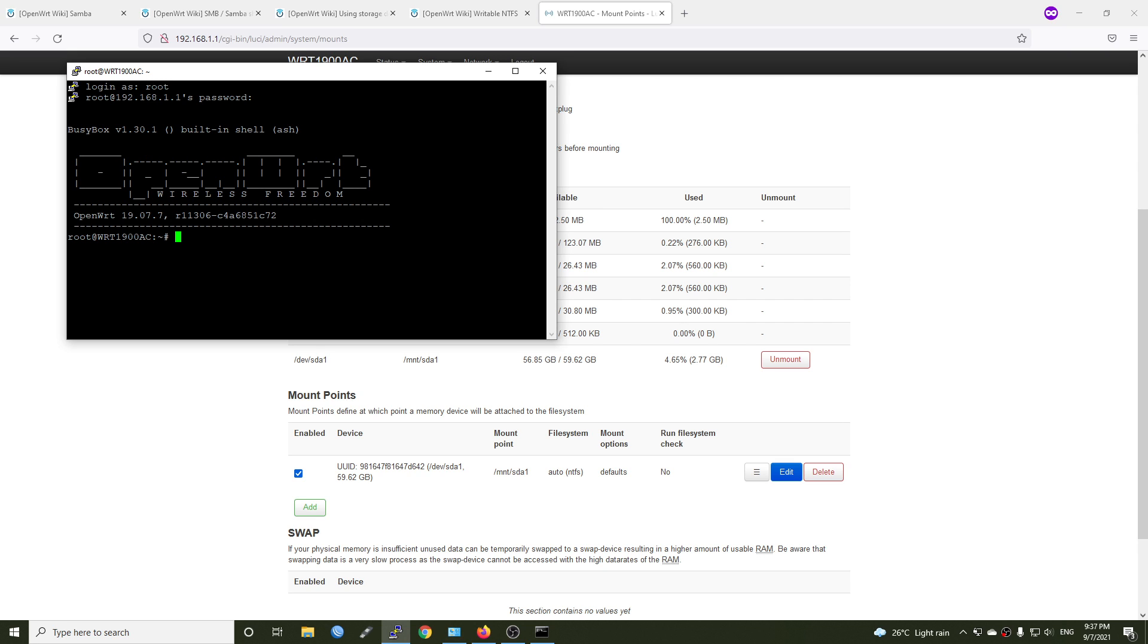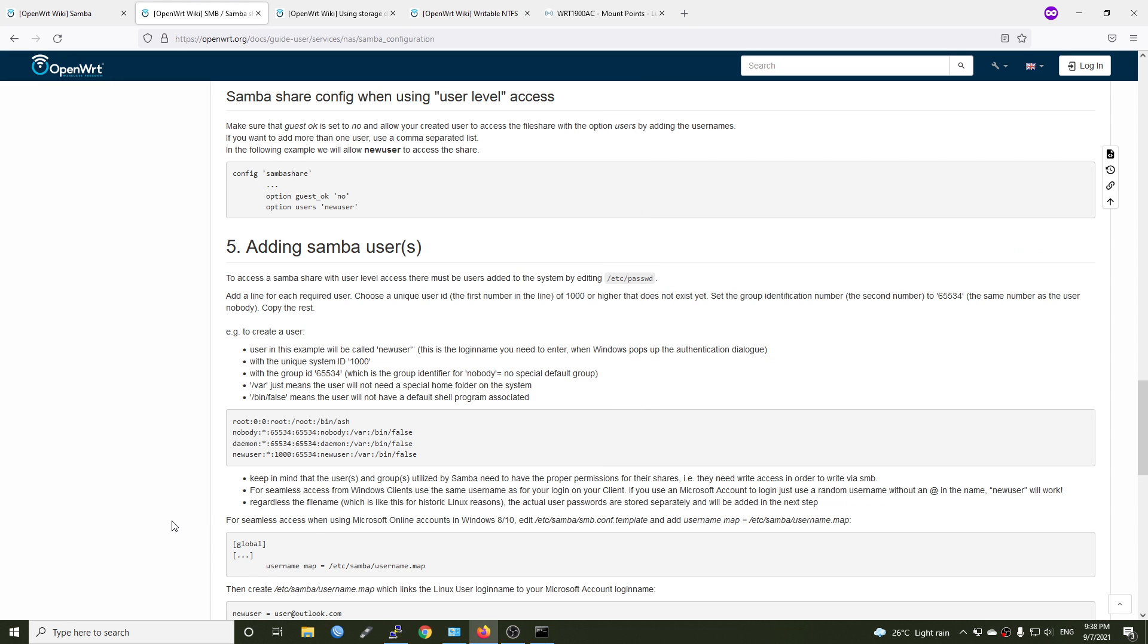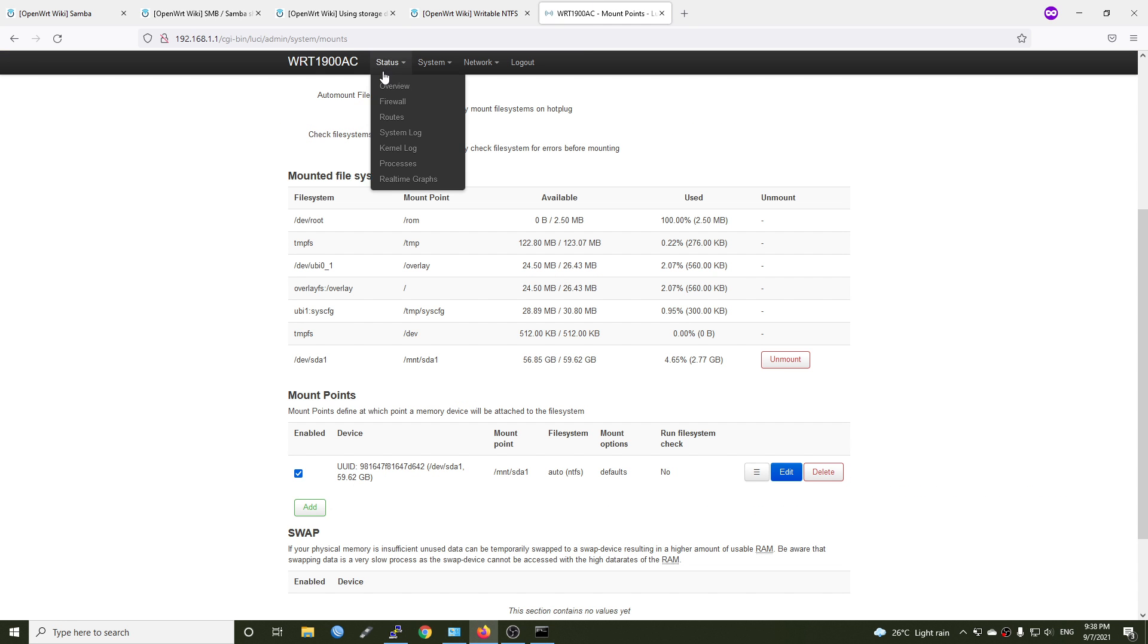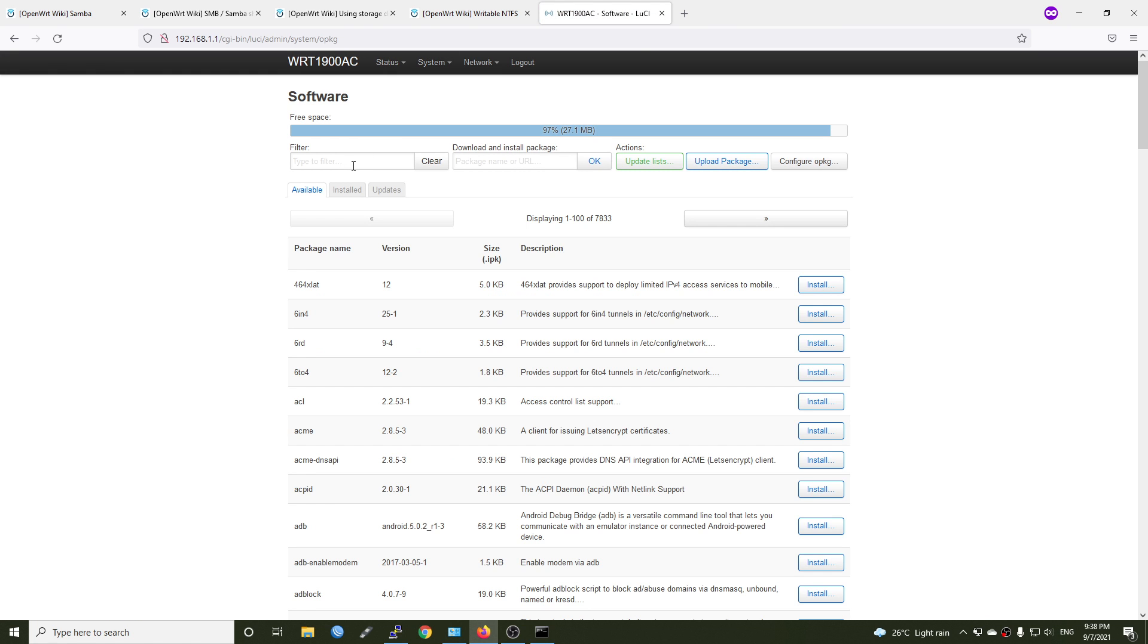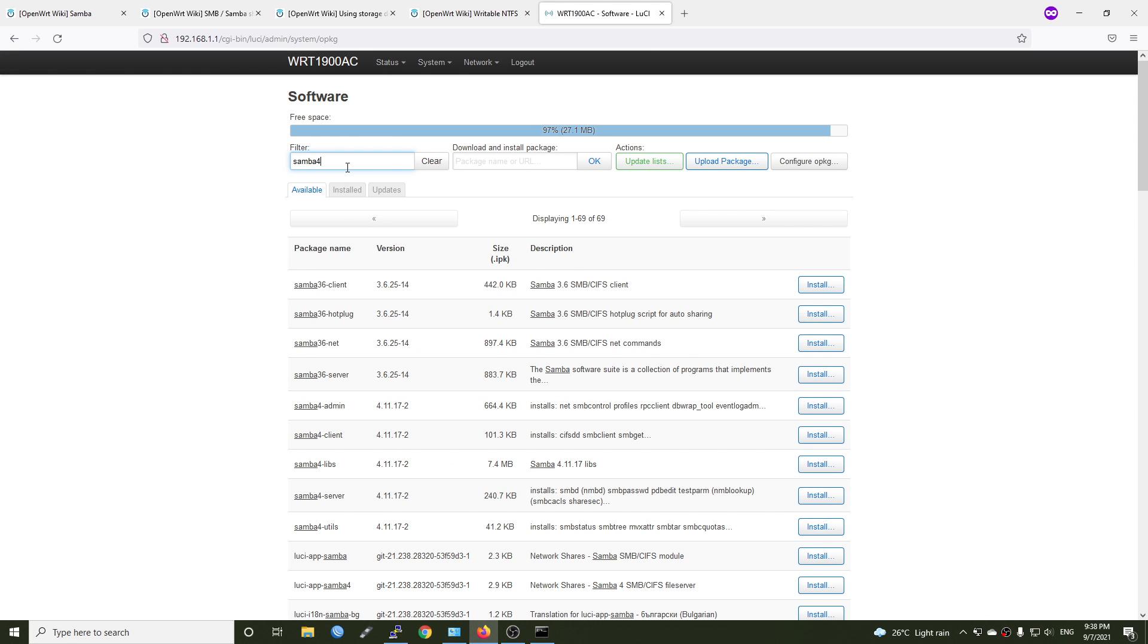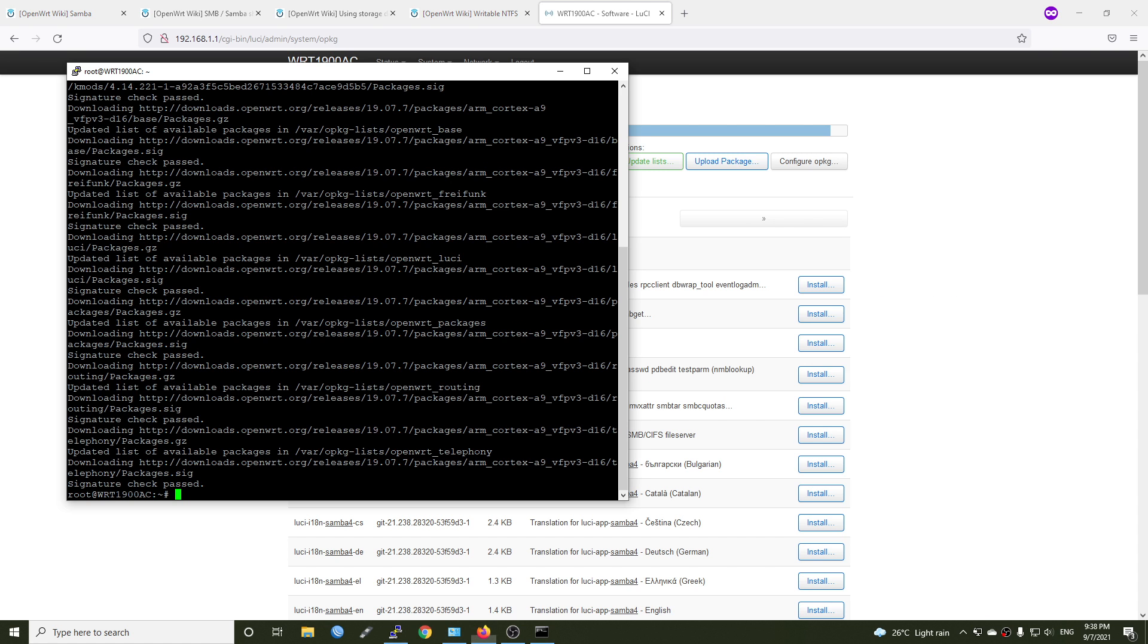And before we begin the installation, let's run opkg update. The package has been successfully updated. So you may ask me why I don't go to system, software and install Samba 4 server right here. Actually, I have tried to install Samba 4 dash server with the LuCI, but there is always a timeout message. So I have found out that the best way to install it is using the command line. So let's do it: opkg install samba4-server.